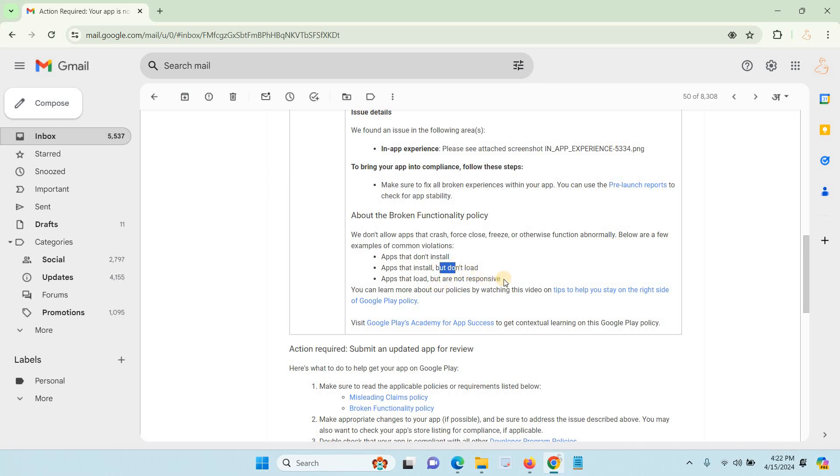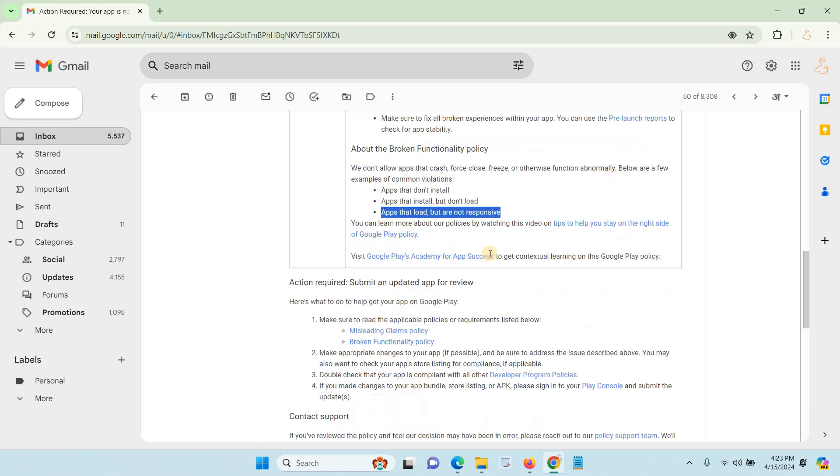Most developers are facing the issue with apps that load but are not responsive. Some of the buttons and menus are not working properly.